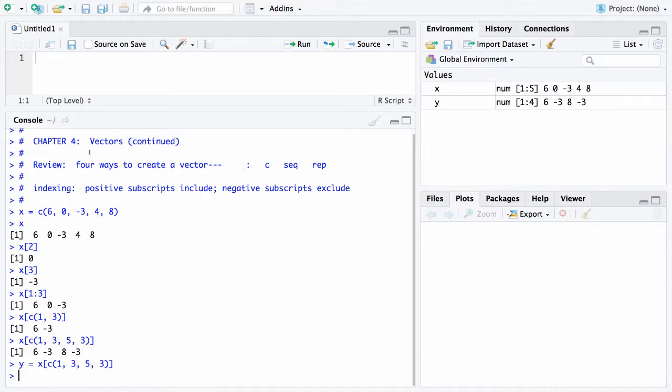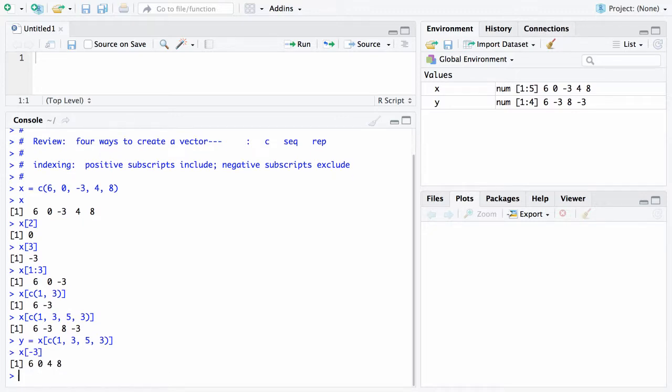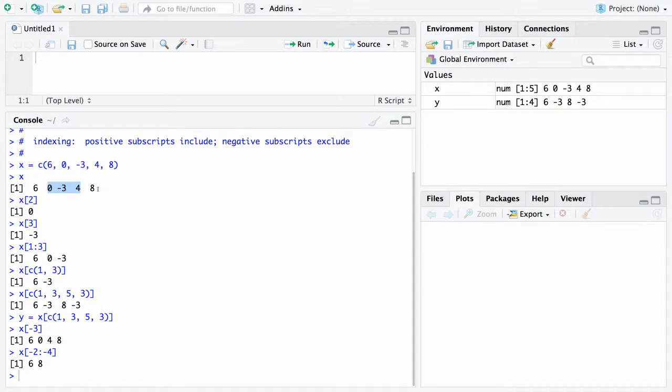You've already seen positive subscripts are used to include elements. If you ever want to exclude elements, you put in a negative subscript. For example, if I want the vector X but I want to eliminate the third element, I would say X of negative 3 and I would get 6, 0, 4, 8. If I wanted to exclude elements from negative 2 to negative 4, that would only give you the first and fifth elements, which are 6 and 8. It got rid of elements 2, 3, and 4 and just left 6 and 8.